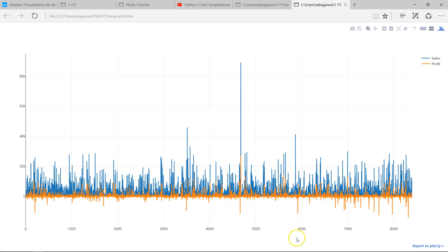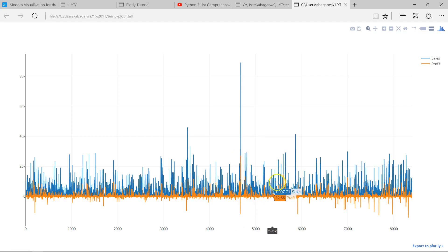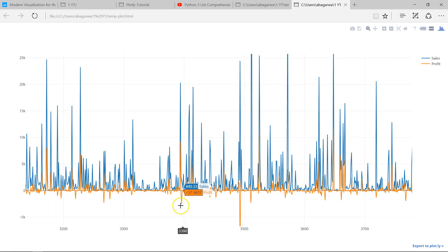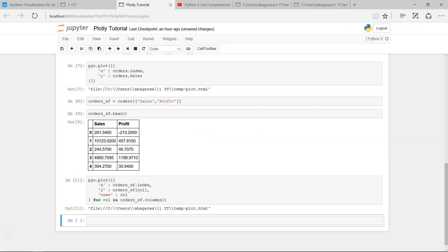It was giving an error because I had not put a comma, so let me fix that and execute. Now my chart is clearly showing sales and profit — where there is high sales you can see the corresponding profit, and wherever there is a loss it is clearly indicated. I can drag and zoom in to really see where we are having profit and loss, and accordingly do data mining to figure out why losses are happening — in which product, which geography, which region, which sales person.